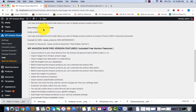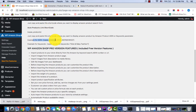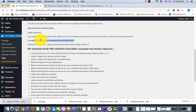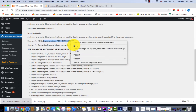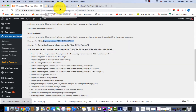Under the Auto Products Link shortcode section, you can see the example for ASIN for a single product. You need to copy this code and place it where needed.